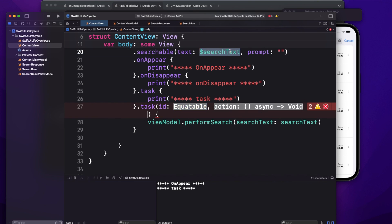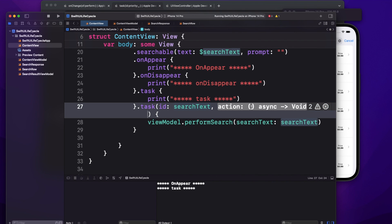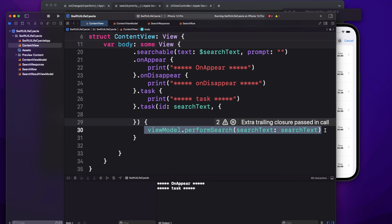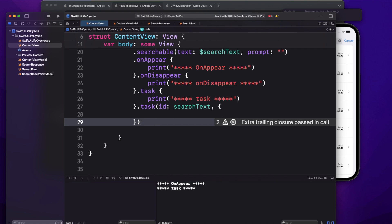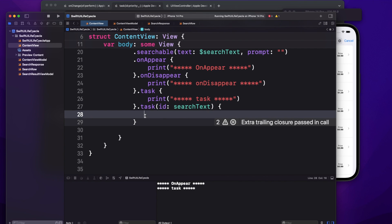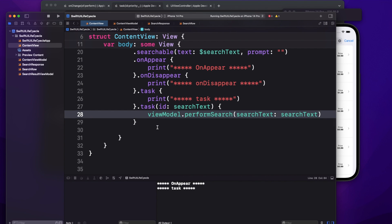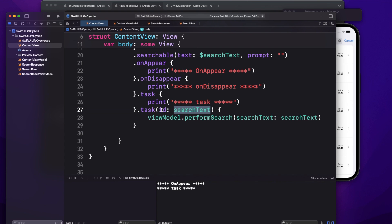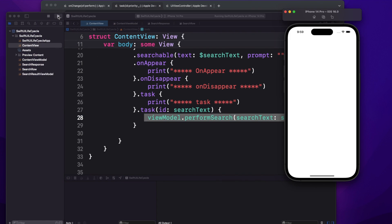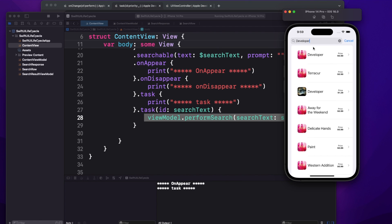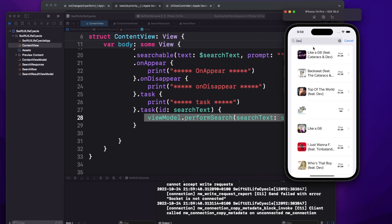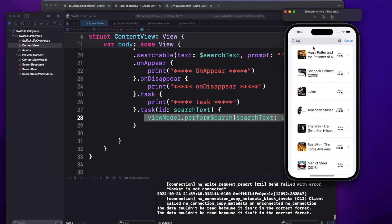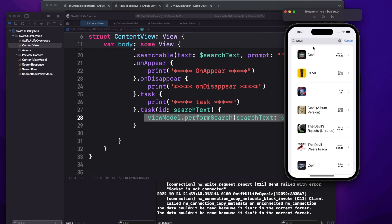Using the task with ID, I pass searchText as the ID. The ID must be an Equatable object, so if you're using a struct make sure it conforms to the Equatable protocol. Whenever searchText changes, the task will automatically re-run and make the API call. Clicking the search bar and typing shows the list updating in real time — that's how task with ID handles value changes on your view.